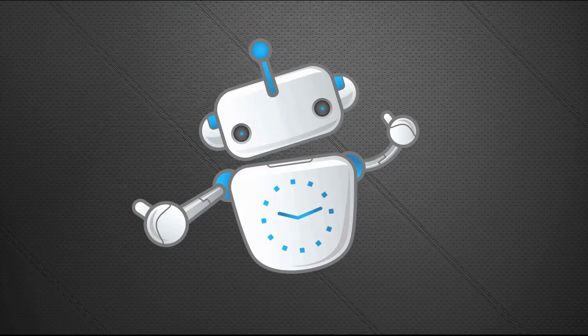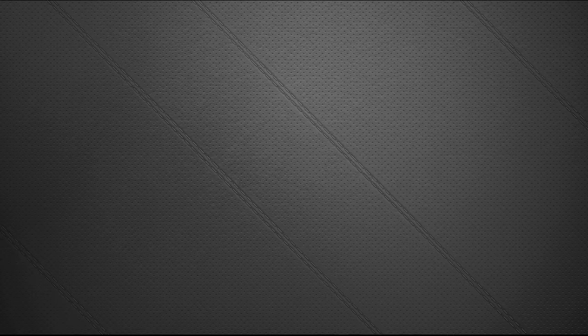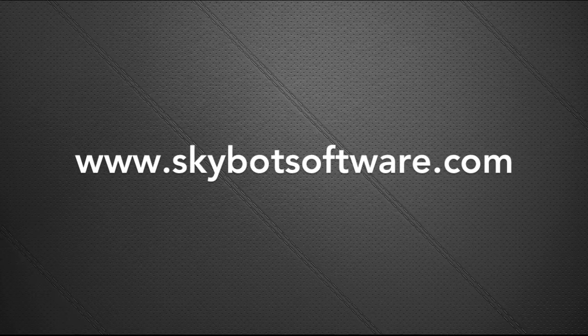Congratulations! You have now created an automated file transfer using SkyBot Scheduler, the easy to use job scheduling software. I'll see you next time.